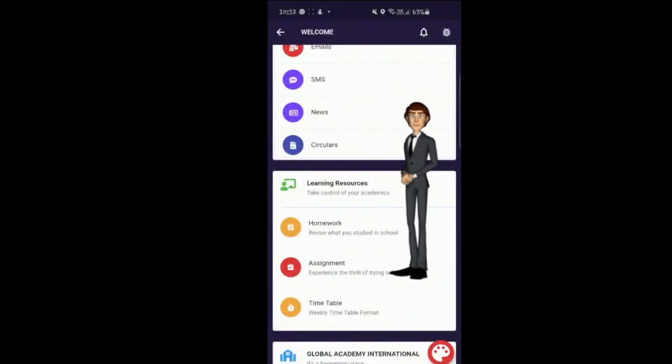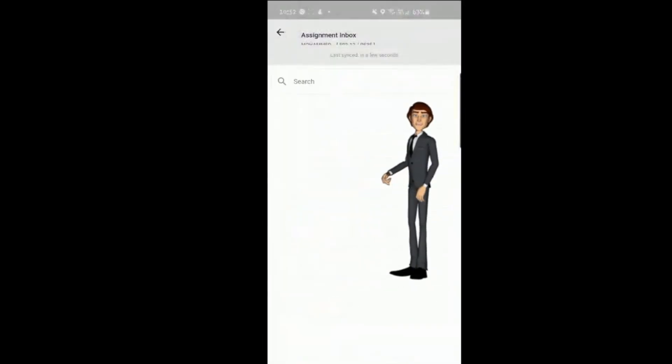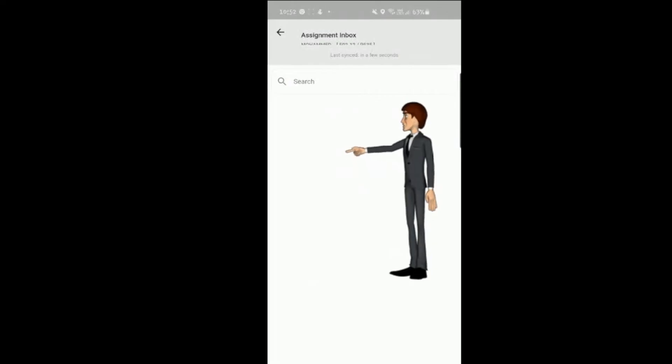Assignments. Any assignments, projects or extension activities are often uploaded here.